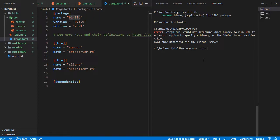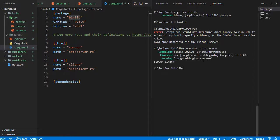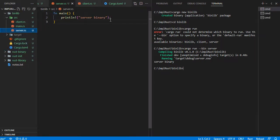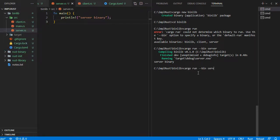First, run the server binary. Then run the client binary.